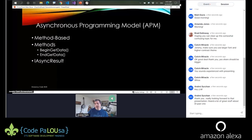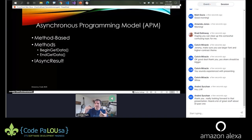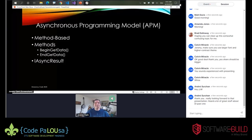The asynchronous programming model was method-based. Generally you had a pair of methods: a begin-something and an end-something. The begin method returned an IAsyncResult, and then you would pass that IAsyncResult as a parameter to the end. I had to look up how to do this every single time. It wasn't very intuitive to work with. It was difficult and had a lot of quirks.